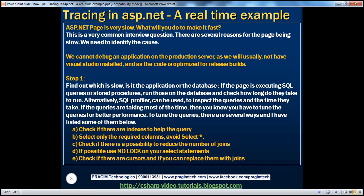We need to identify the root cause of the slowness. Keep in mind, it's not generally possible to debug applications on the production server. Usually we don't install the IDEs — that is Visual Studio, SQL Server Management Studio, etc. — on the production server. We want to keep the production servers as light as possible. Also, the code on the production server is optimized for release builds, so it's not practically possible to debug that code.